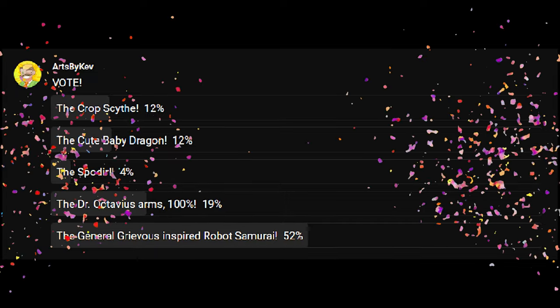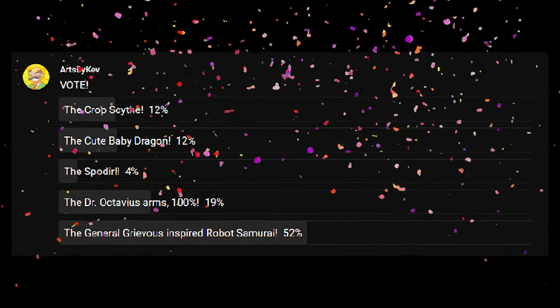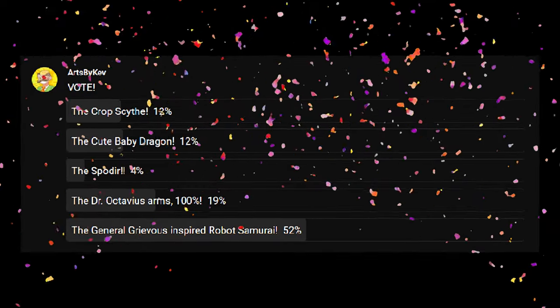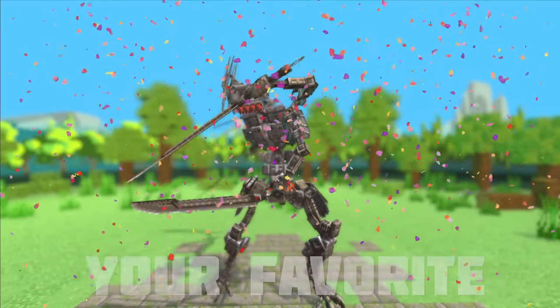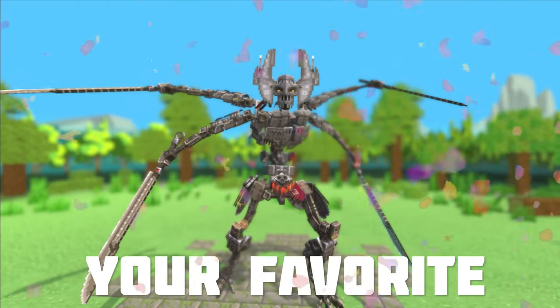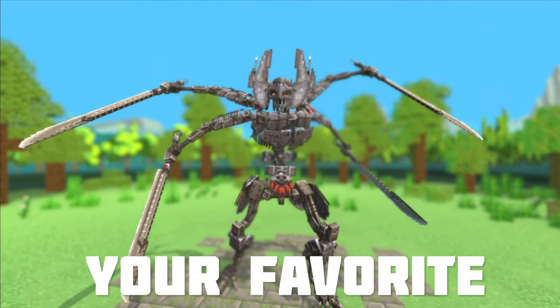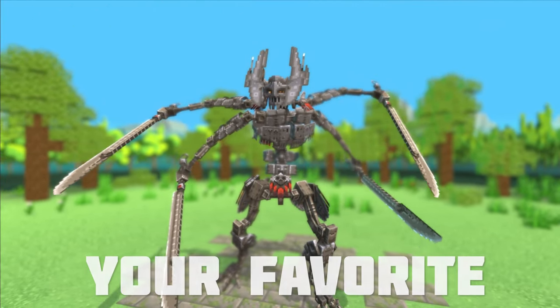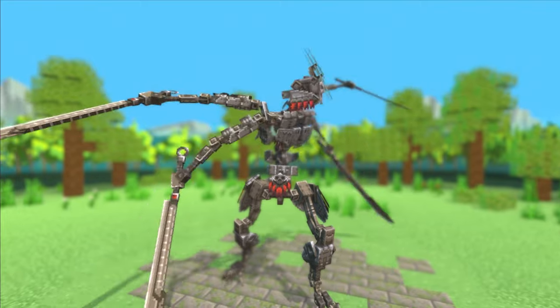Just check over on Discord. And in the last video, the General Grievous-inspired Robot Samurai won with a swooping 52% against everything else in the competition. Nice.